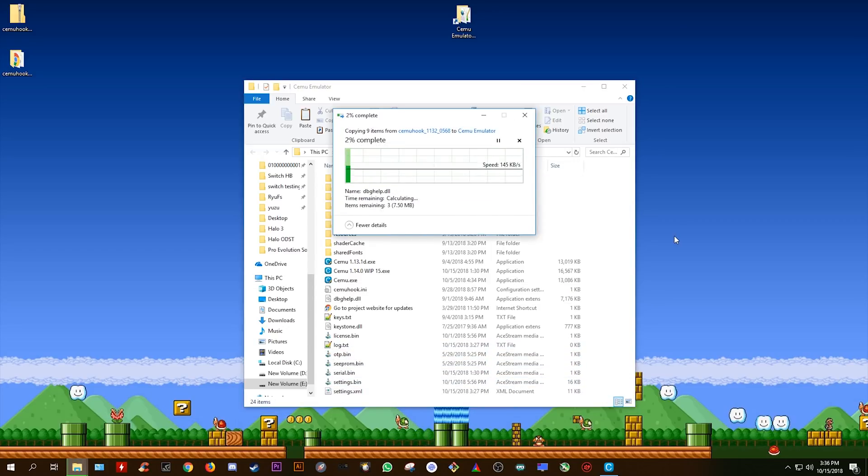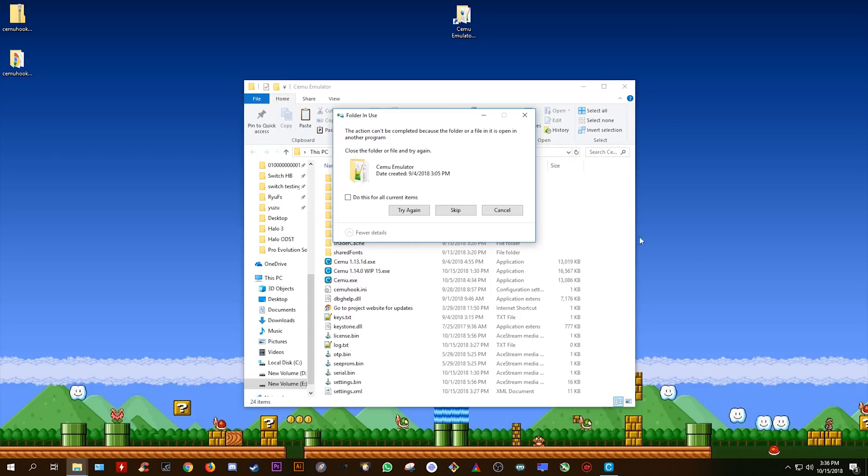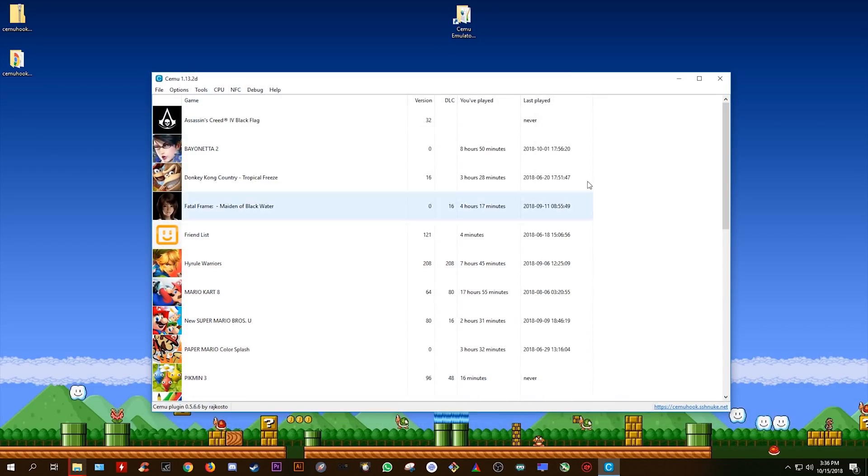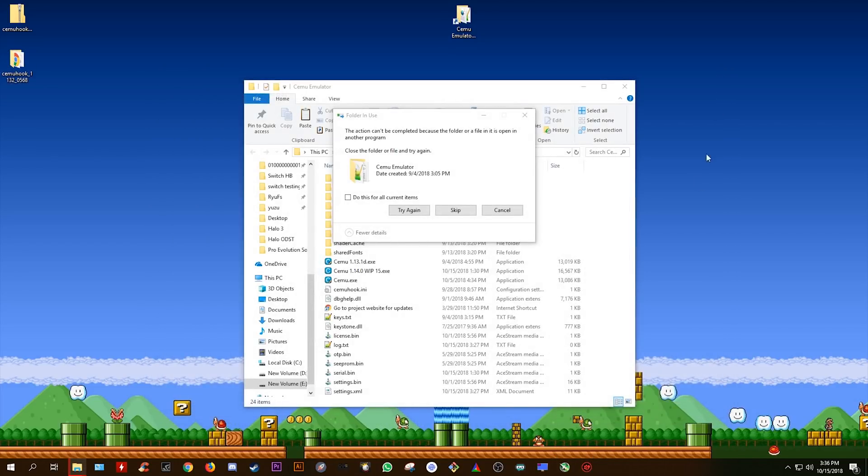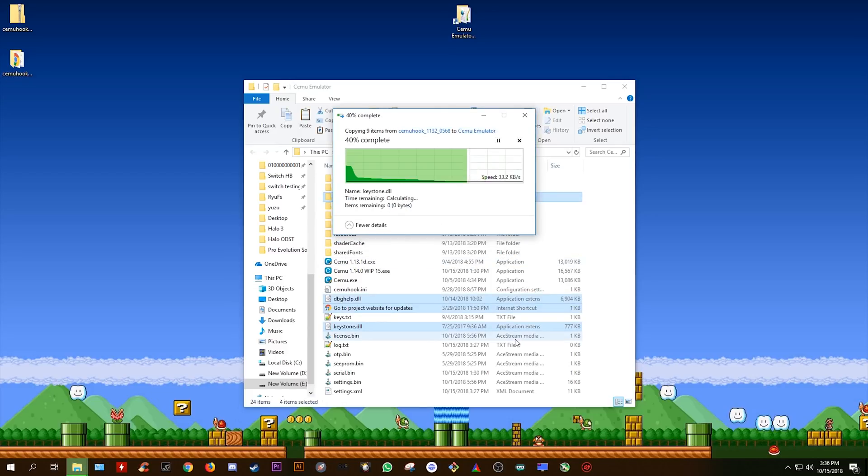Now I'm going to click replace all files and I'm probably also going to have to close CEMU emulator that I have open just so I can actually replace all of these files.